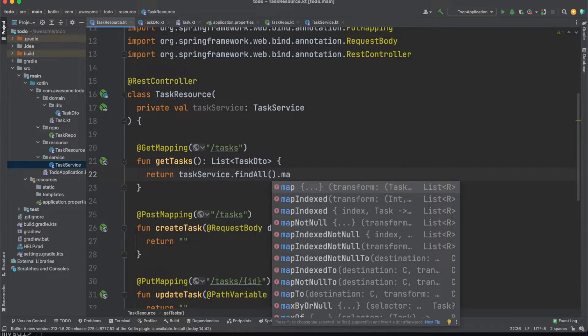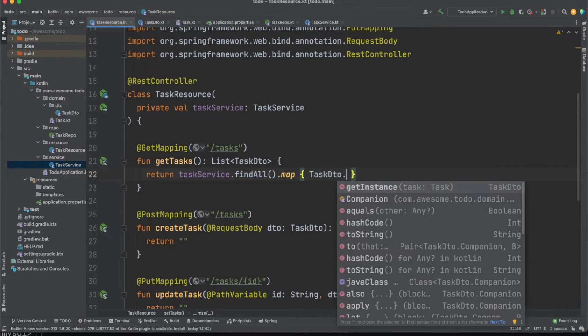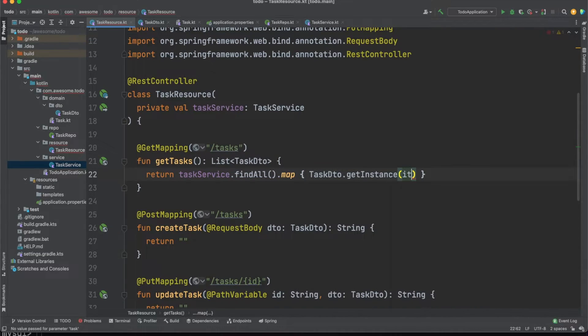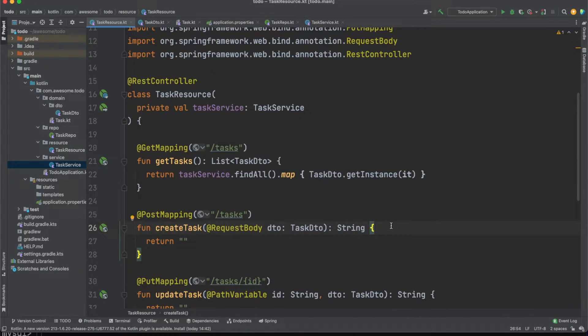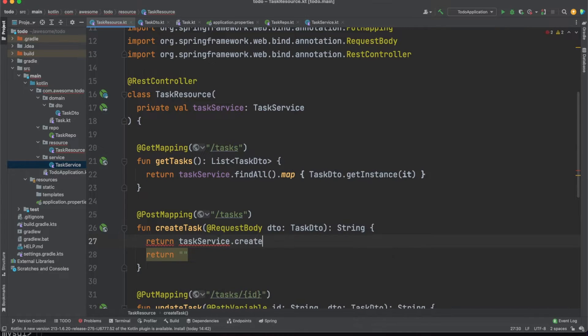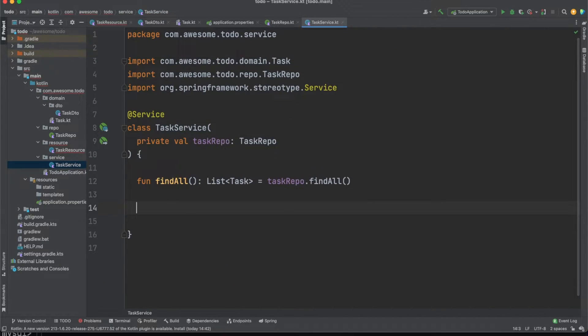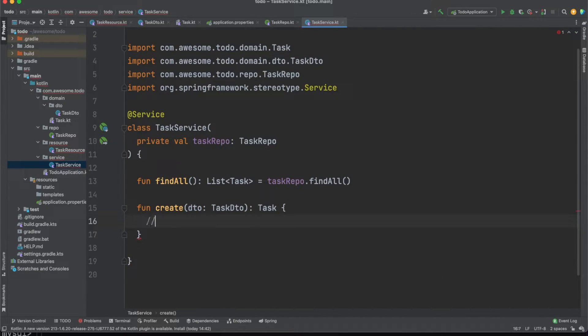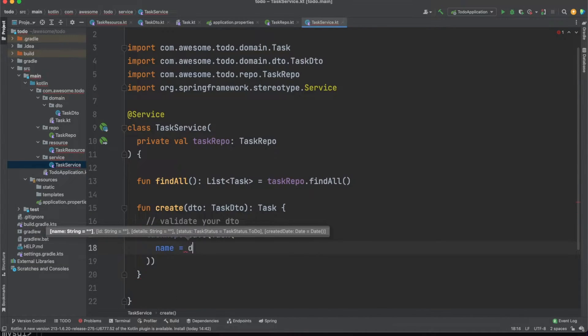We always want to work with DTOs between layers so these entities are converted to DTOs using Kotlin's map function. Next, we'll work on the post mapping to store an entity to the database. Let's add the create function in our task service. Inside this function, you'll want to do anything related to validating data, add any other business logic needed, and finally, store the sanitized entity to the database using the repo's create method.